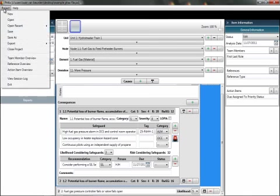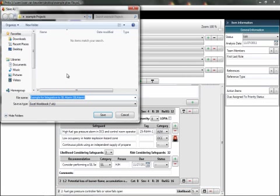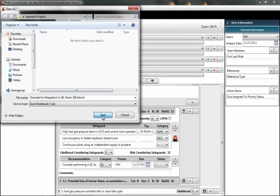For alarms, similarly, I go to export, click SIL alarm. In this case, I will export the alarms into an XLS file, Excel spreadsheet for later import into my alarm database.